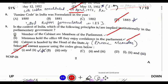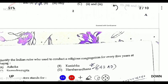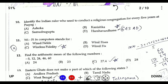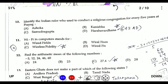Question ten: identify the Indian ruler who conducted a religious consecration every five years. This was conducted by Harshavardhana in 643 AD, as confirmed by Hiuen Tsang. Question eleven: Wi-Fi means Wireless Fidelity.